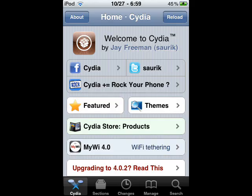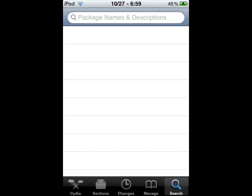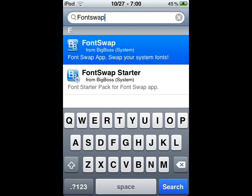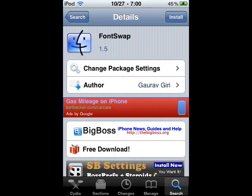Once you're there, navigate to Search, and you want to type in Font Swap — one word. Select that, and it's just a Big Boss application, and you're going to install it.